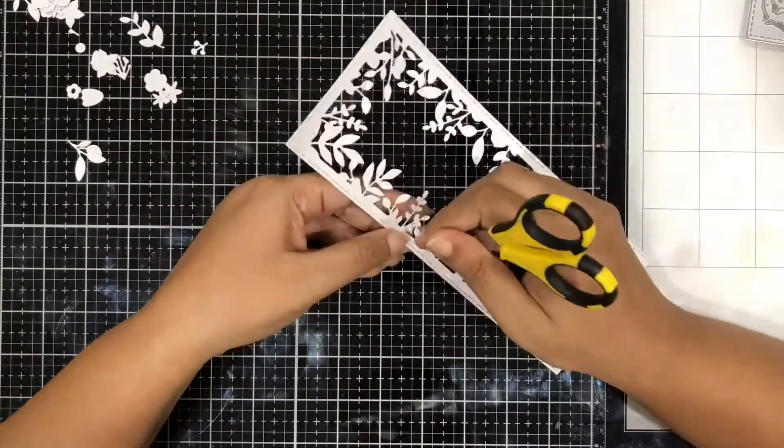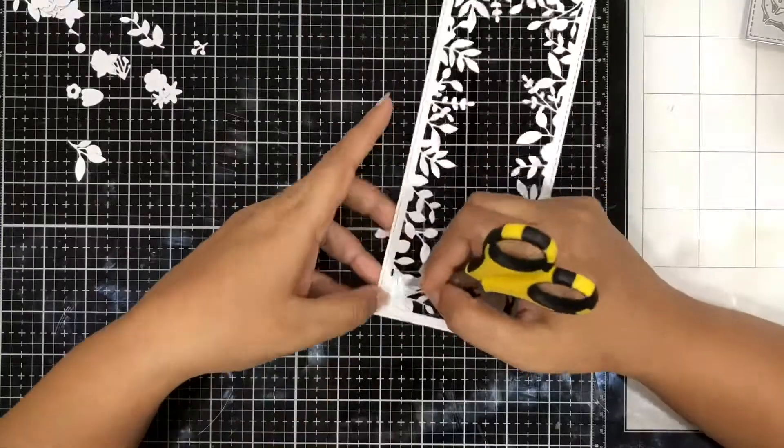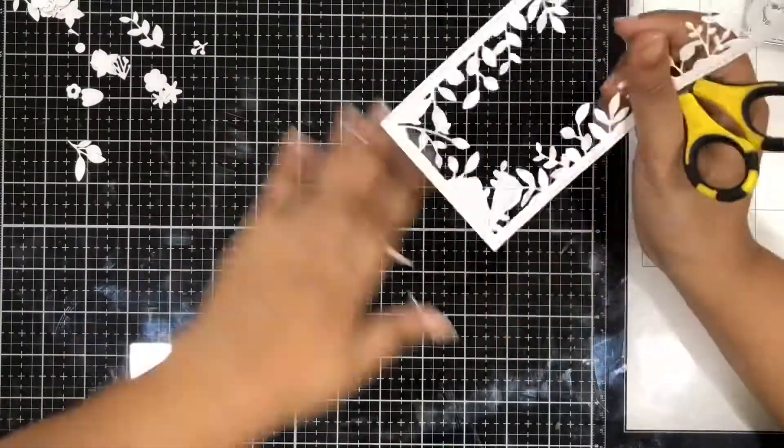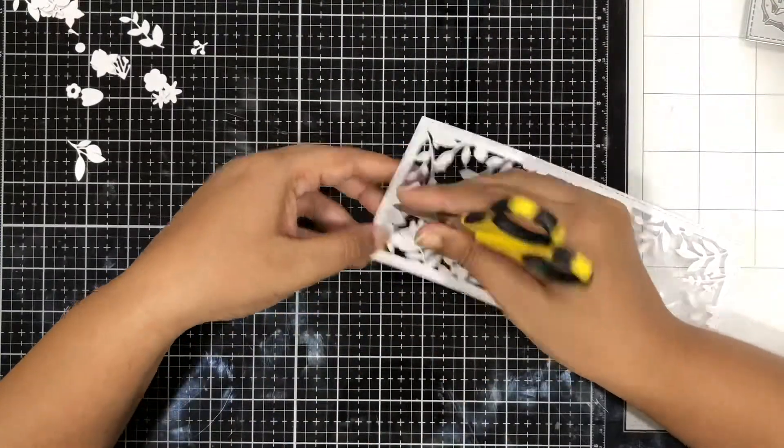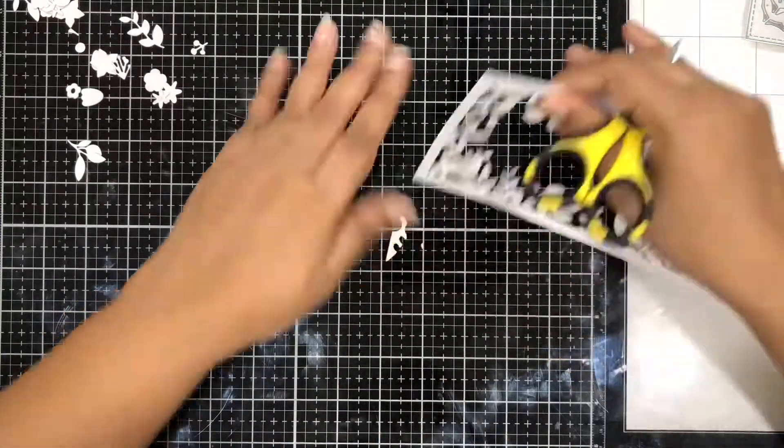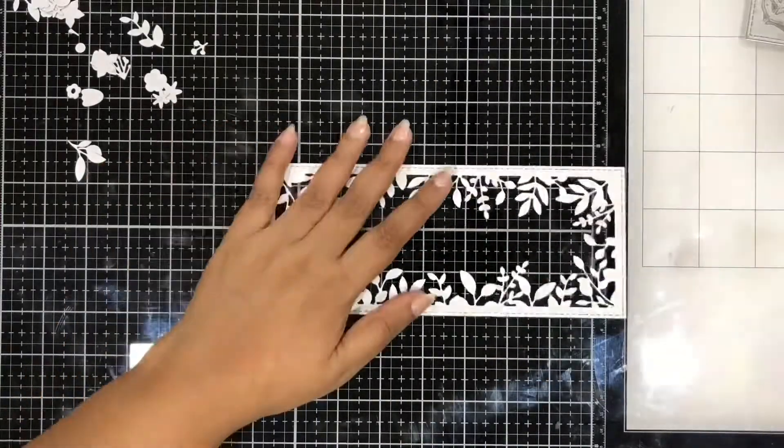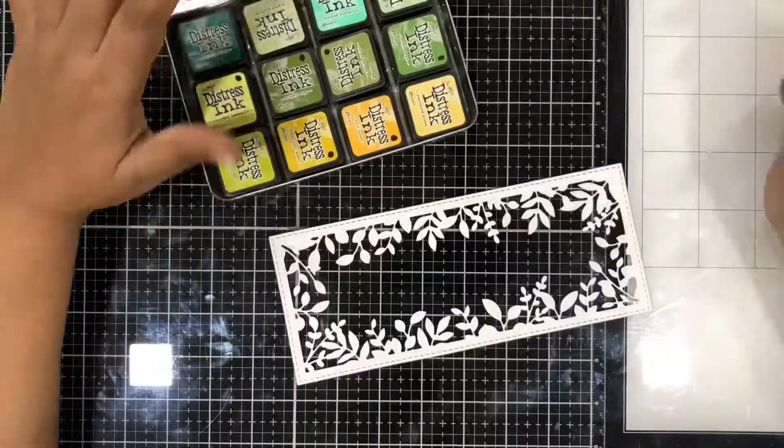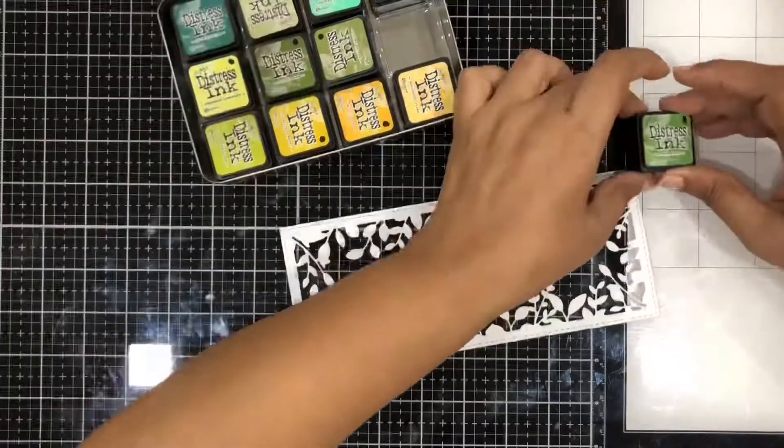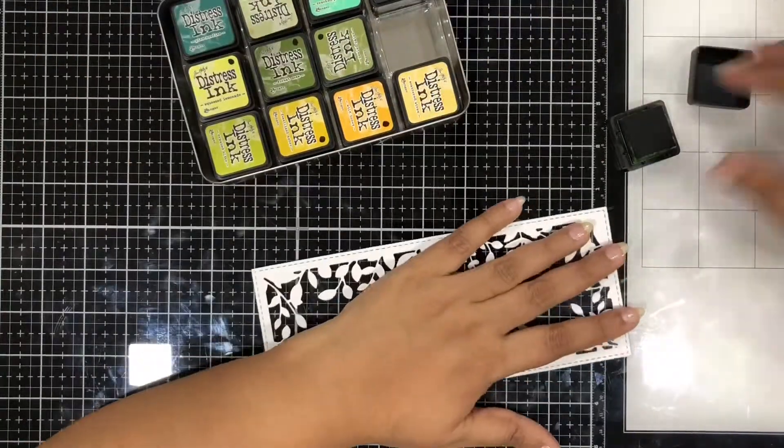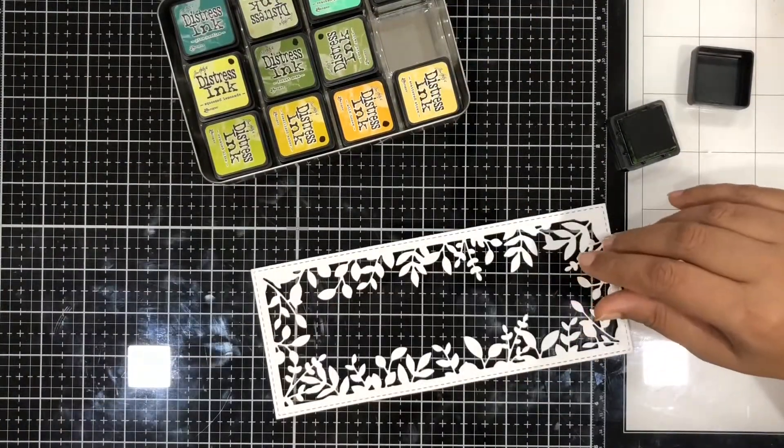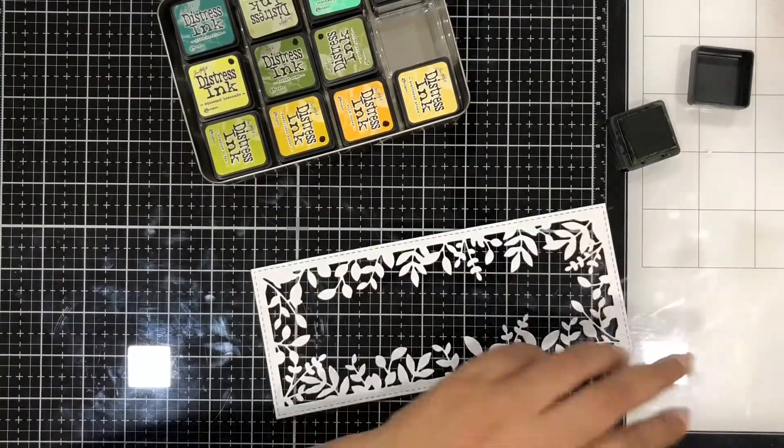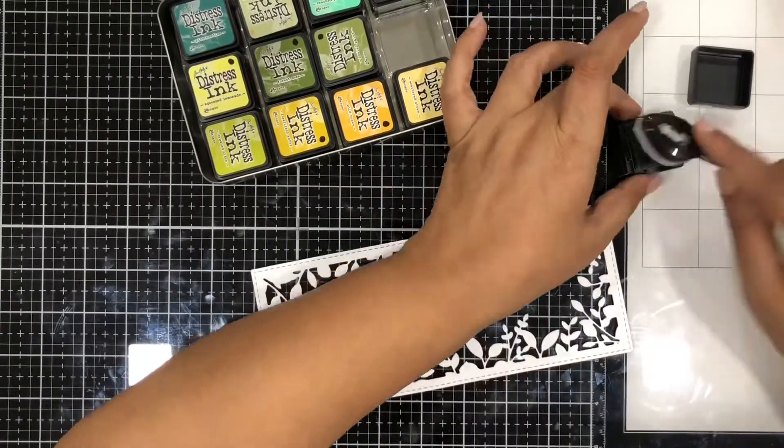This is a very beautiful and intricate die and you hardly need anything. You can just cut it in gold or a foil cardstock or even white and pop it on your slimline card, finish with a sentiment. But today I'll be adding some color on it and for that I'm using distress inks and the Trinity blender brushes.